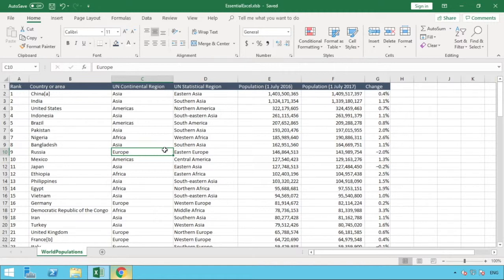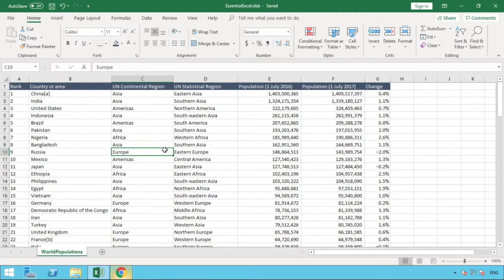So that as you scroll down through your data, that first row always stays in its same place at the top of the data.